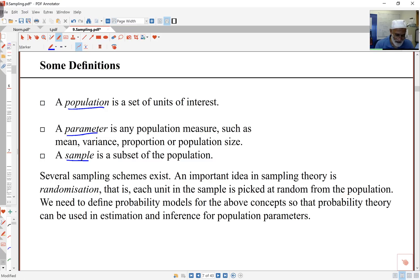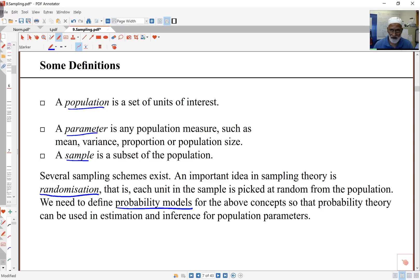One important aspect here is randomization. I need to have some aspect of random selection so that every unit has an expected random chance of being chosen. And then we will need some probability models. The reason for probability models is I'm not just interested in the sample itself — I'm interested in how the sample links or relates to the whole population. In particular, if I have a different sample, I'll get different answers. So I want to quantify the variation between samples.